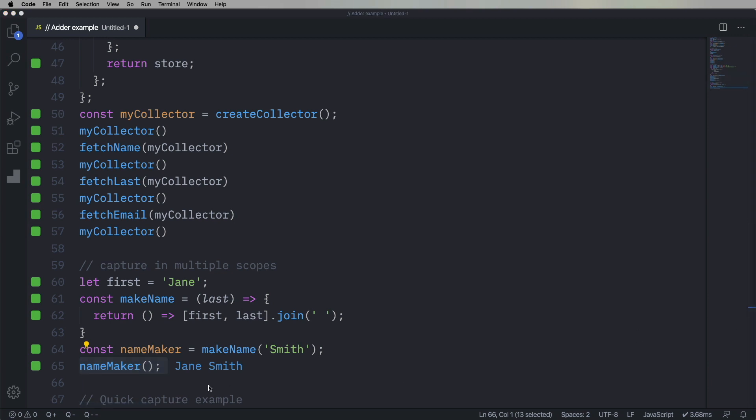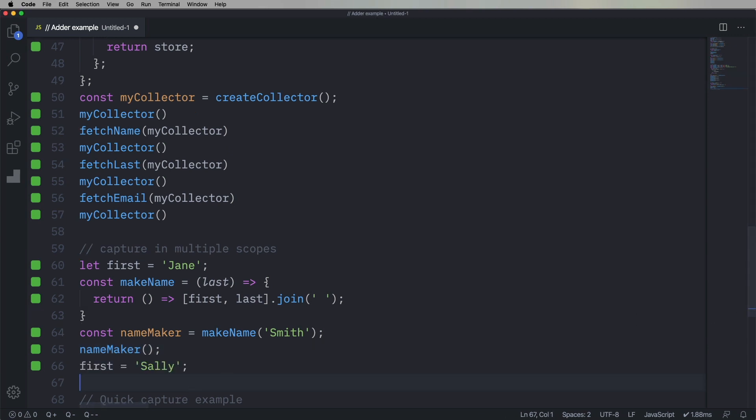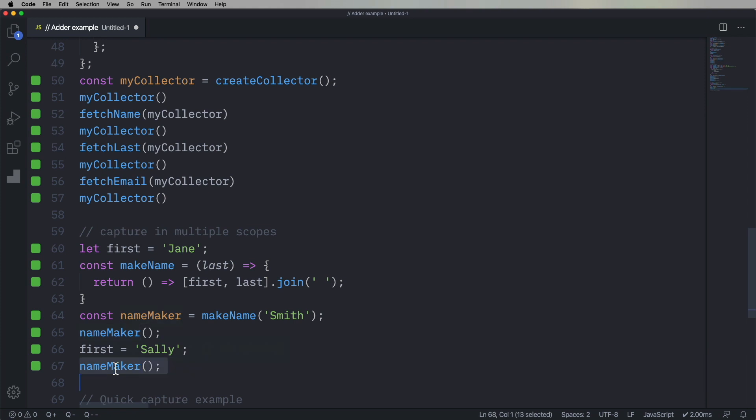But now what happens if I change first to Sally? What do I get? I get Sally Smith. Interesting.